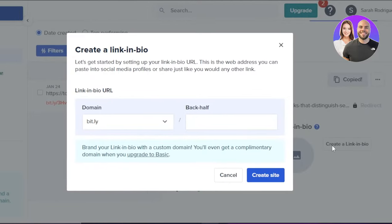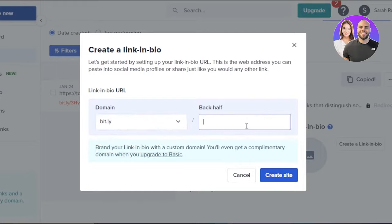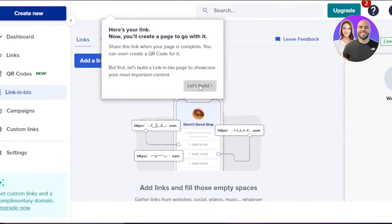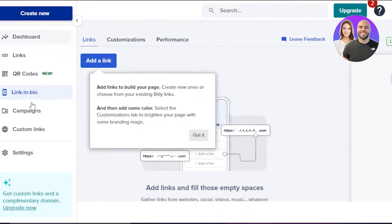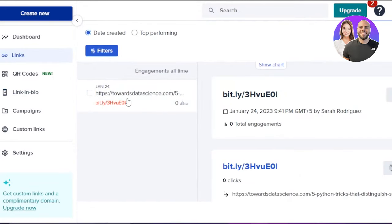Now let's create a link in bio for the same link. You can enter your domain name and then add a back half. I'm going to add the name of the article or our brand name — this is especially useful for social media and web addresses. I'll go with 'medium' as the back half, then click on 'Create Site' and a new custom link in bio will be created. Then I'll get back to the links and it will show the link we just created.